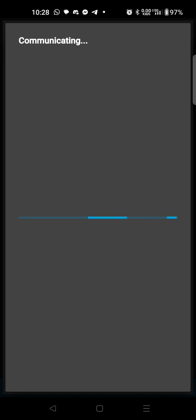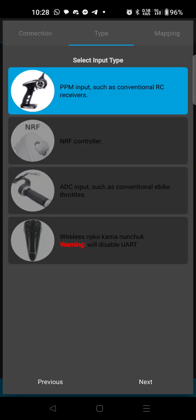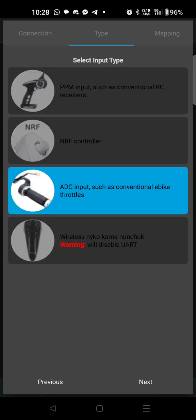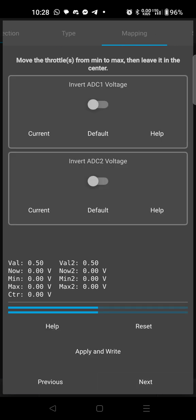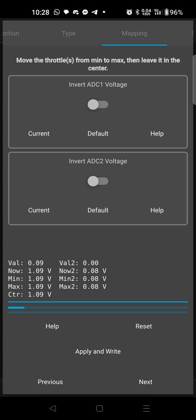Now we need to set up input. Hit next, we're going to click the one that says ADC input, it looks like a motorcycle throttle.